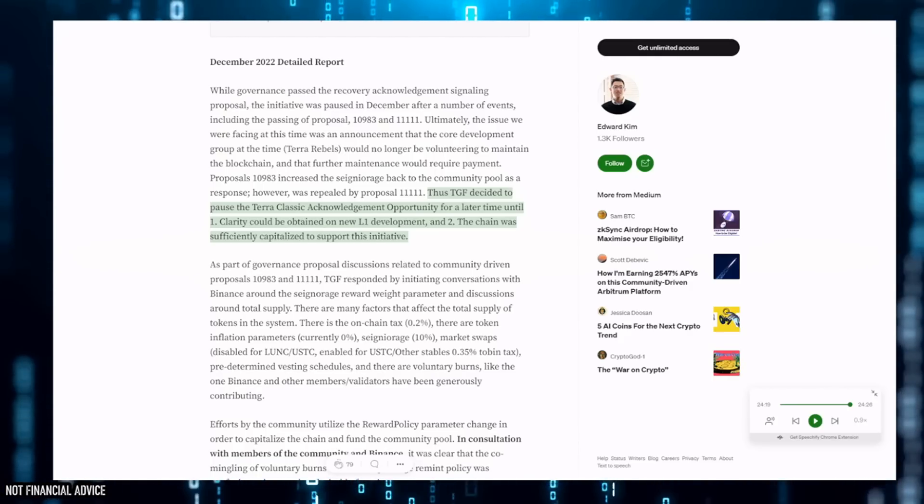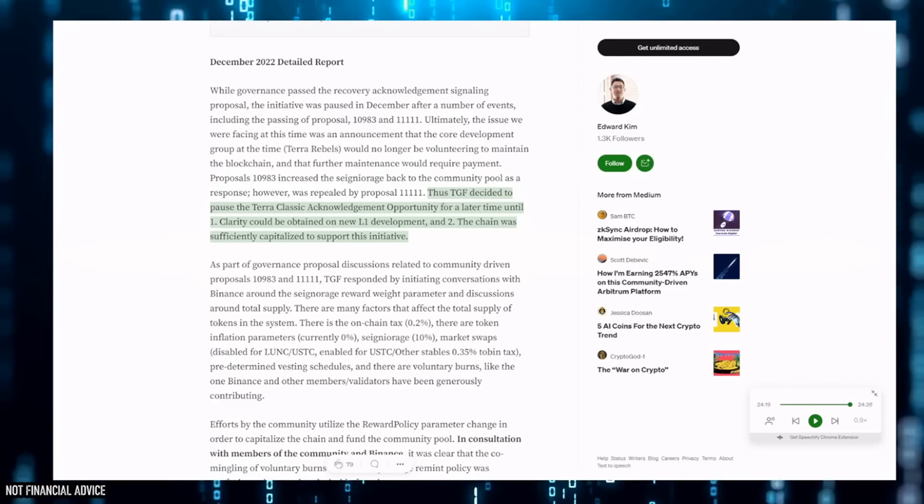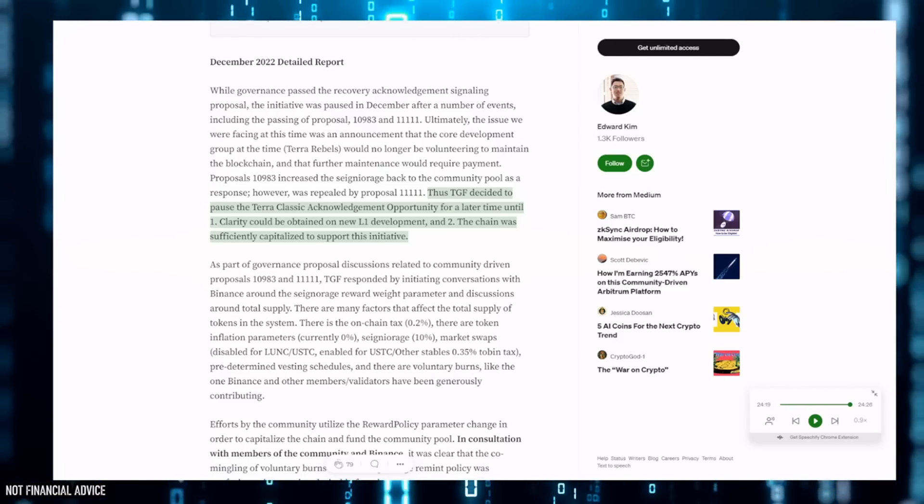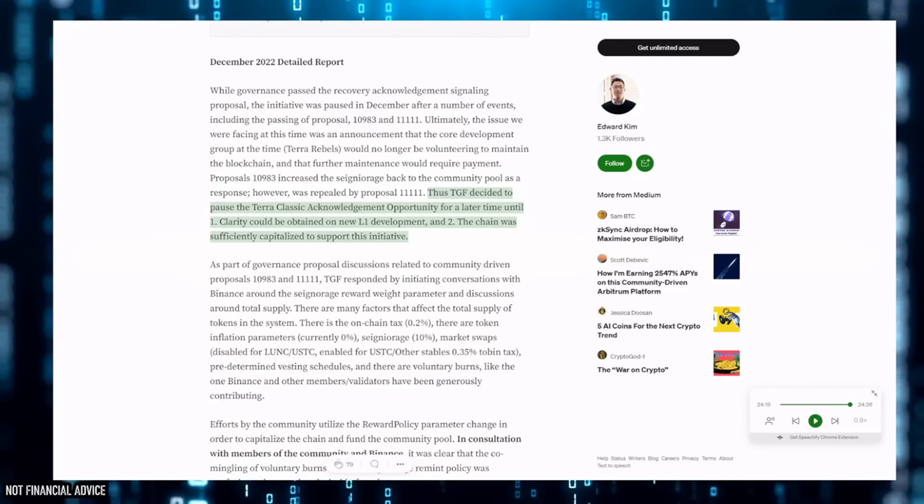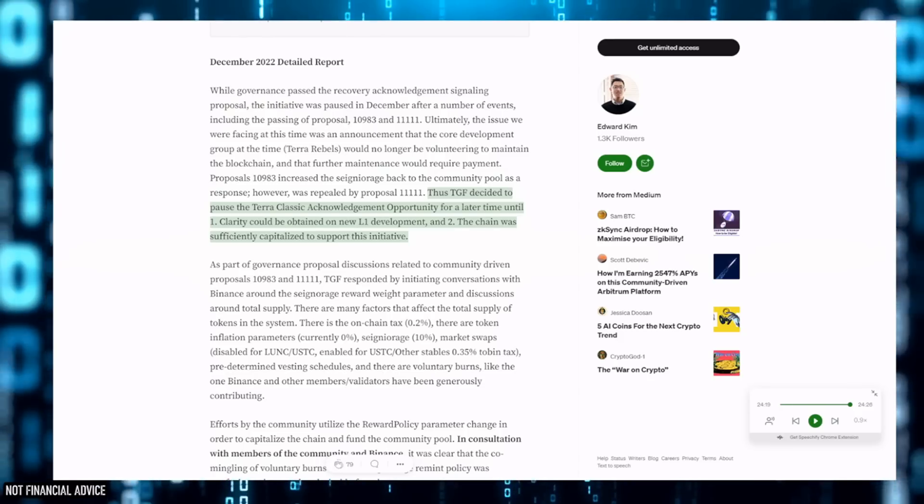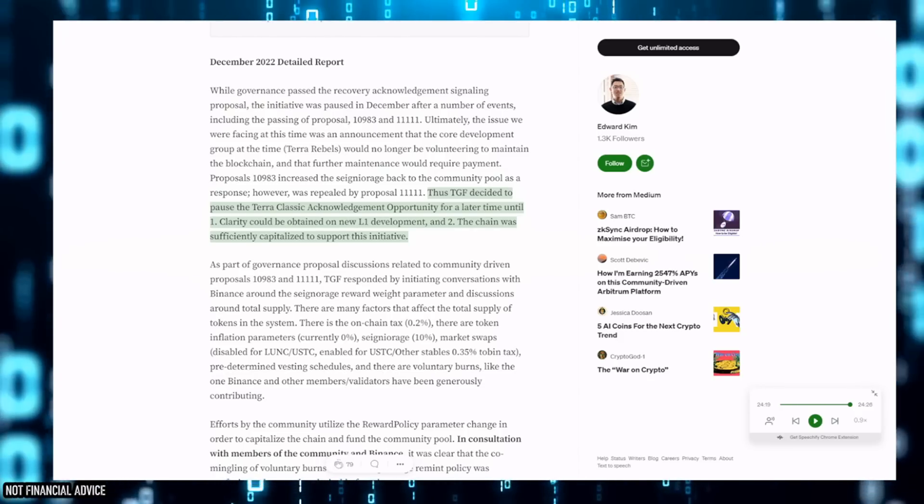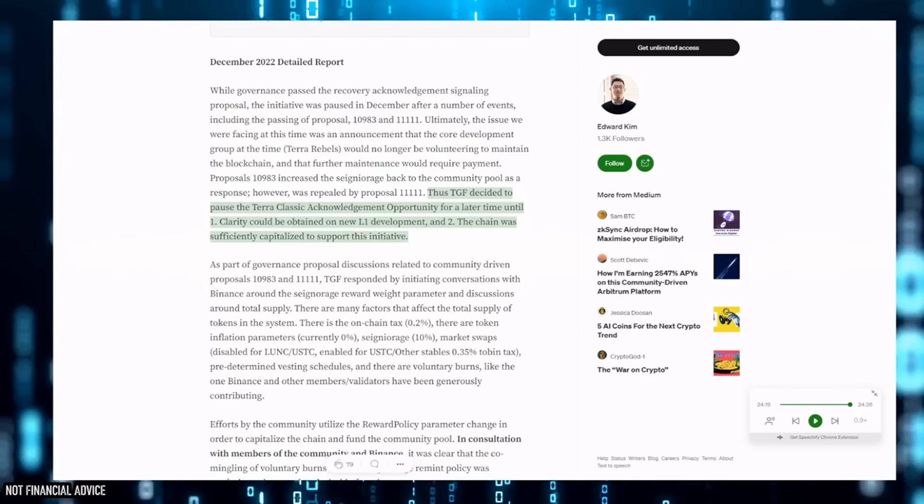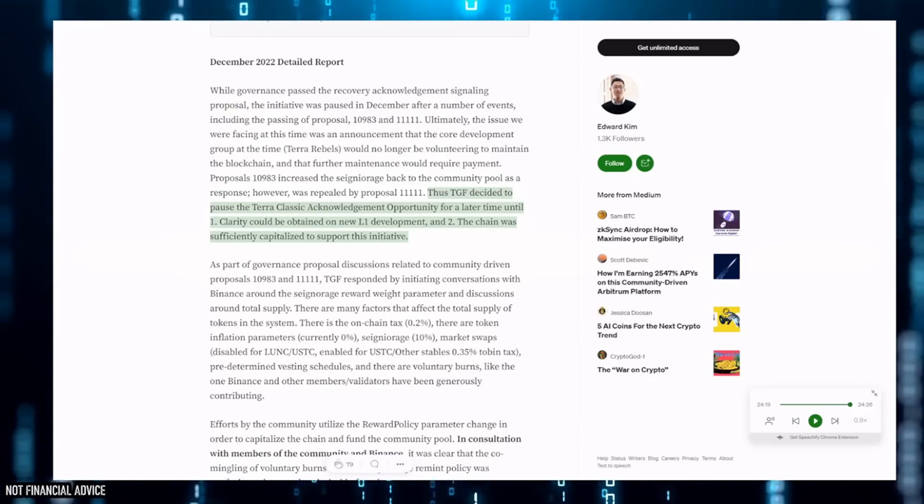The chain is so sufficiently capitalized. We're paying $140,000 out quarterly and bearing in mind every time we pay that, that gets sold into fiat. That attributes to price crush going downwards.